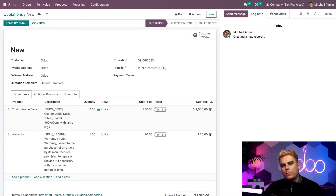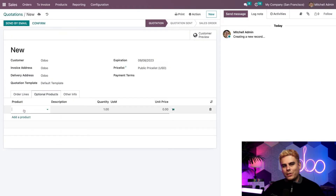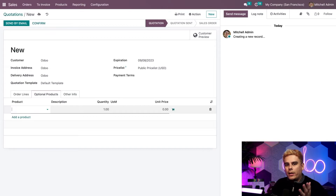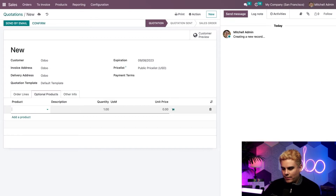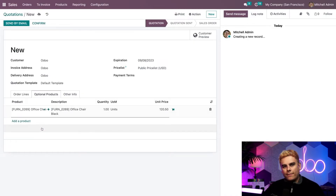What if I want to put an optional product on the quotation itself, so the customer can add it to their cart later if they're interested? To do that, I simply go to Optional Products and add a product. Since they've bought a table, our 400 IQ is telling us they're going to need a chair — the office chair in black.